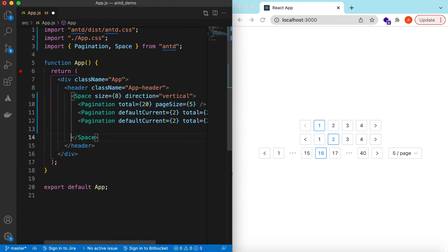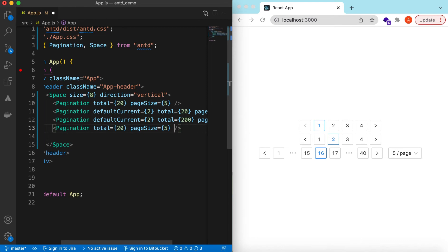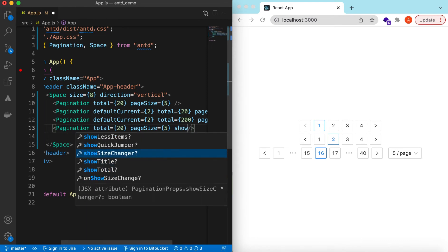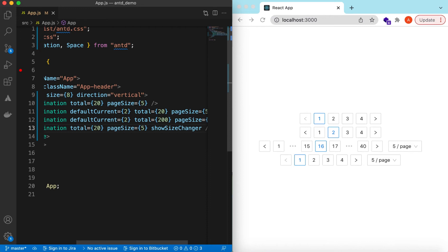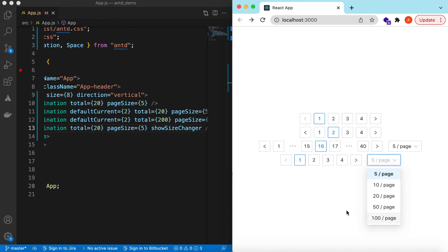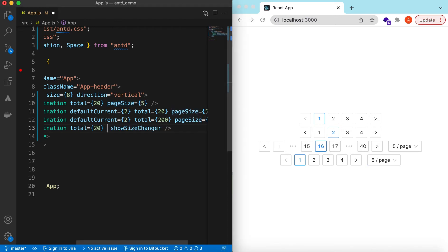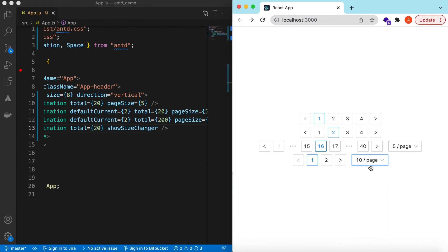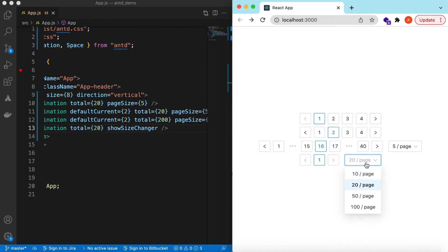It has also appended a page size changer. We can add this to any pagination using the showSizeChanger prop. However, it's not changing because we have specified the page size and are overriding it. If we don't override it and change the page size to 10 for 20 records there will be two pages; page size 20 gives one page; for 50 and 100 it will also be one page.